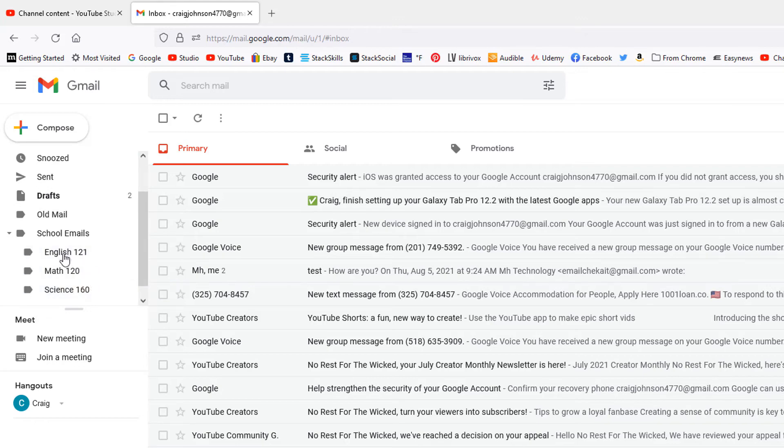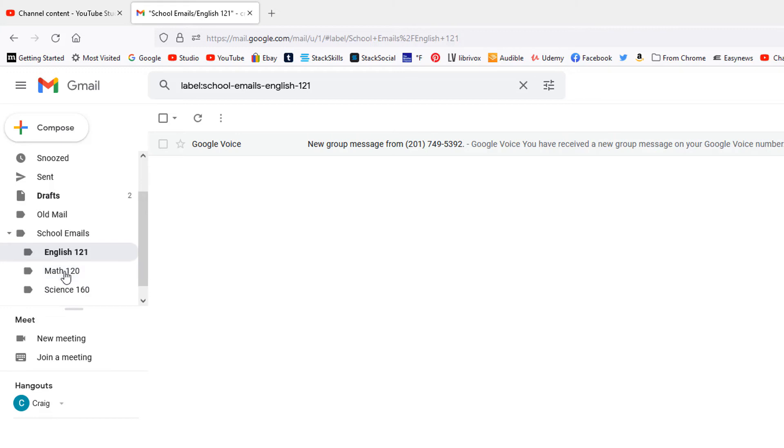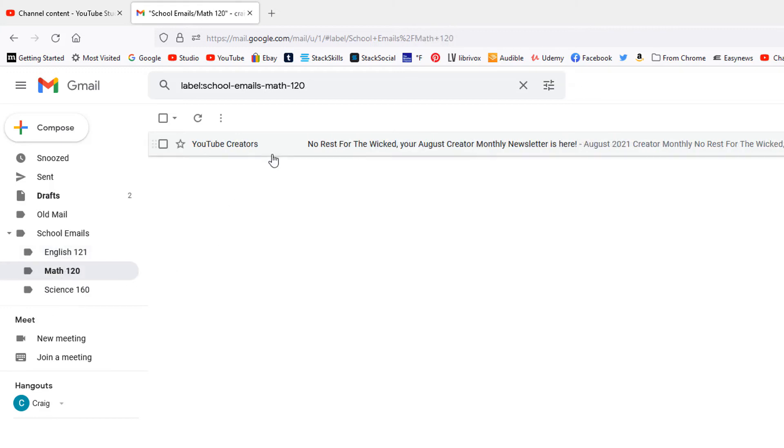Now if I click on my English folder, there'll be an email in there. If I click on my math folder, there's an email in there and so on. Just a good way to, if you get a lot of emails, it's a good way to organize your emails.